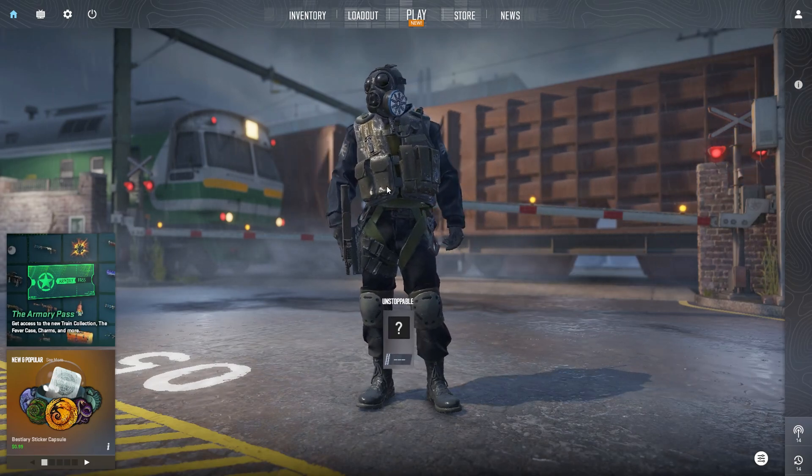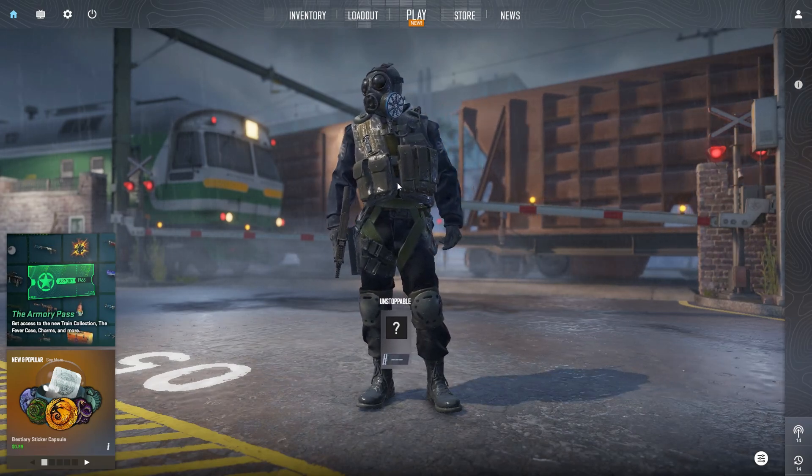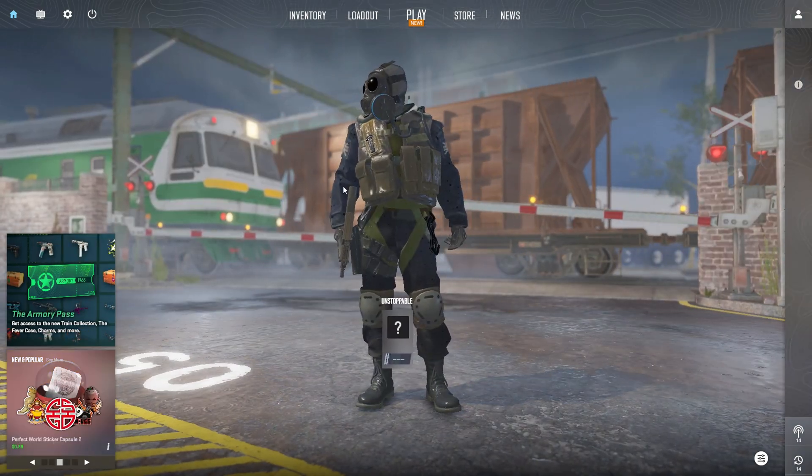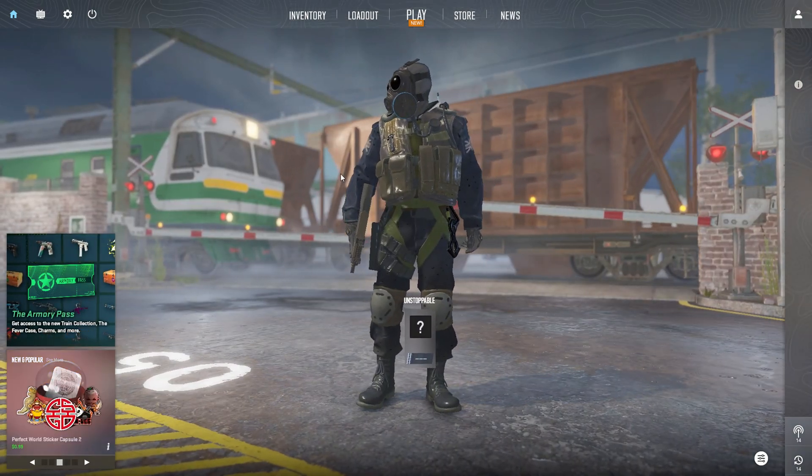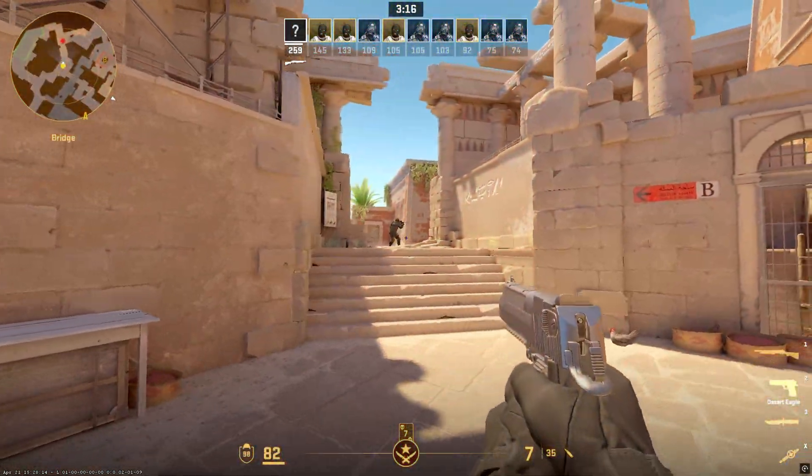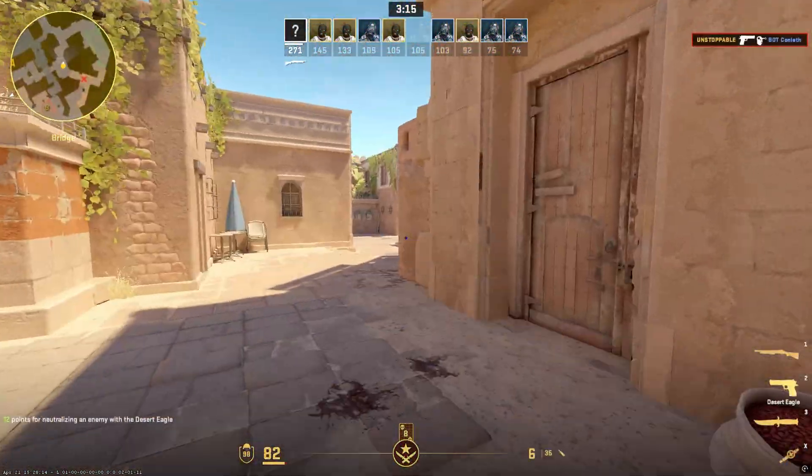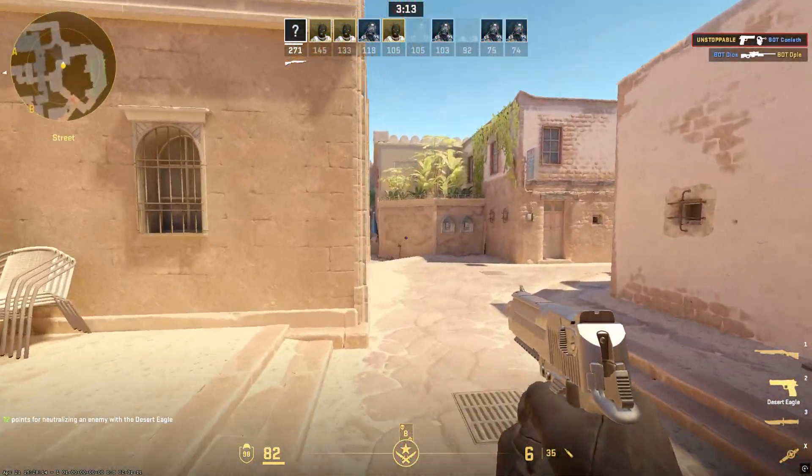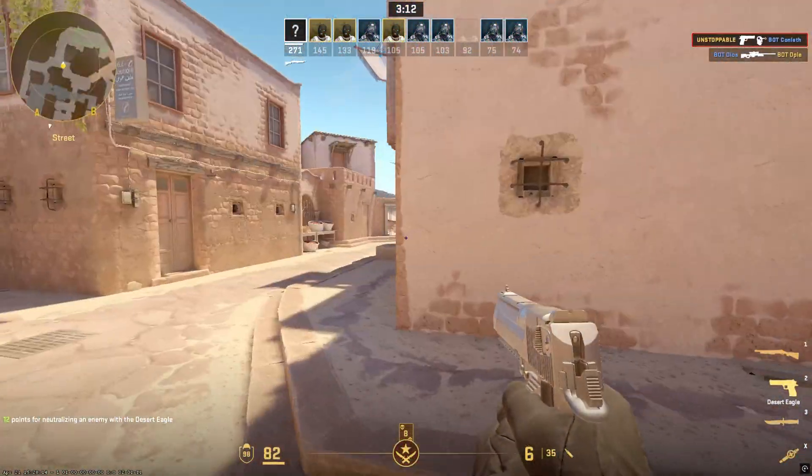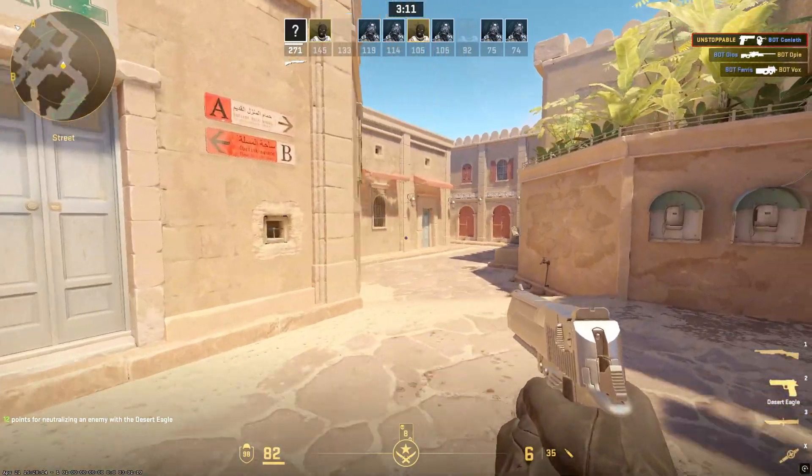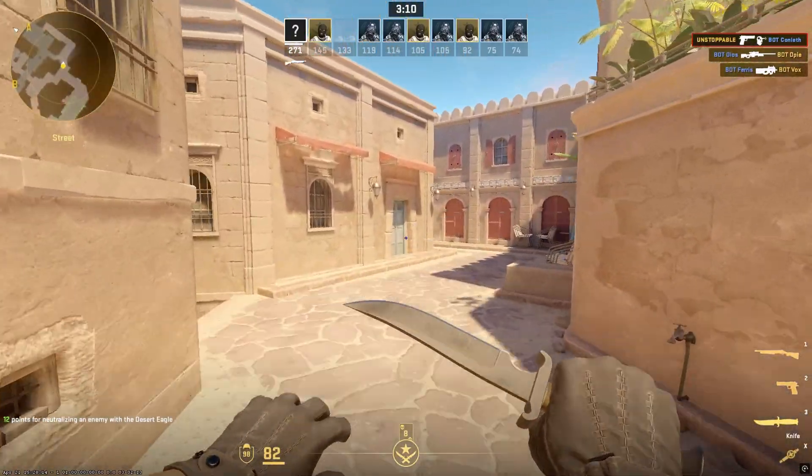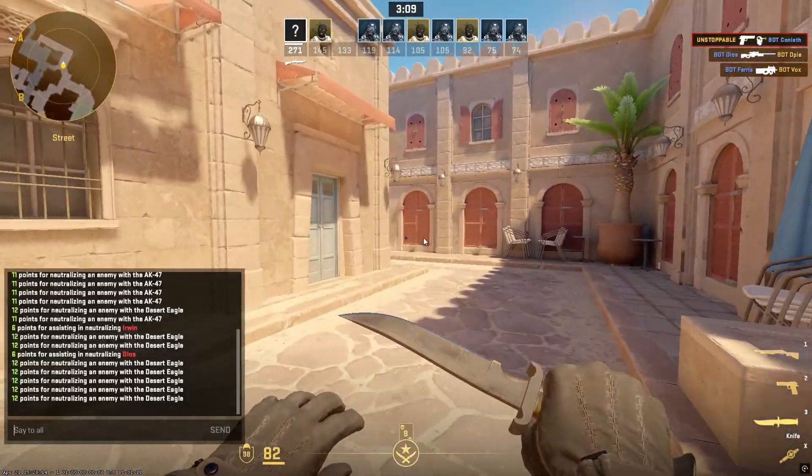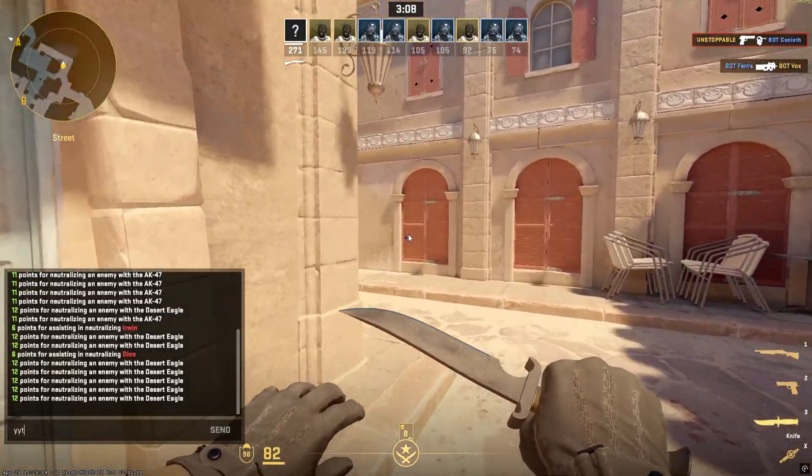You want your CS2 to go from this to this? Well, you're in the right place. In the next few minutes, I'll show you how to boost FPS, fix lag, and unlock true potato graphics in Counter-Strike 2. Let's go!